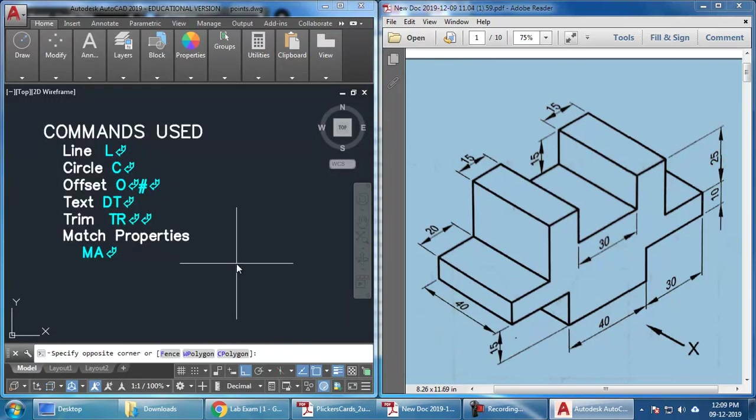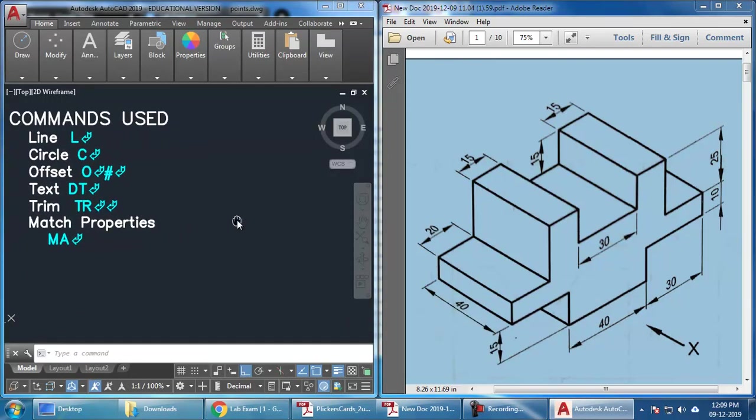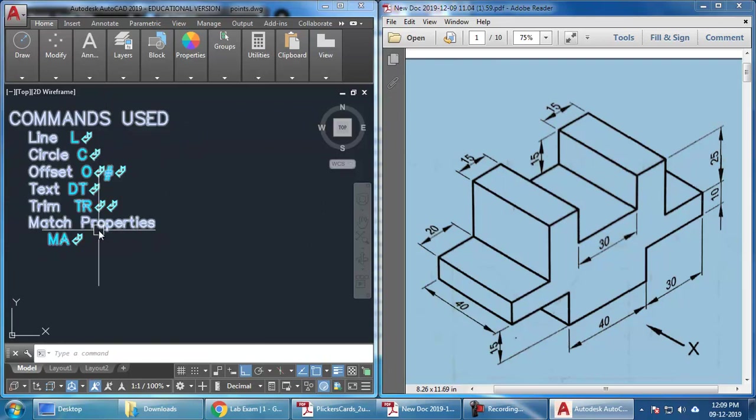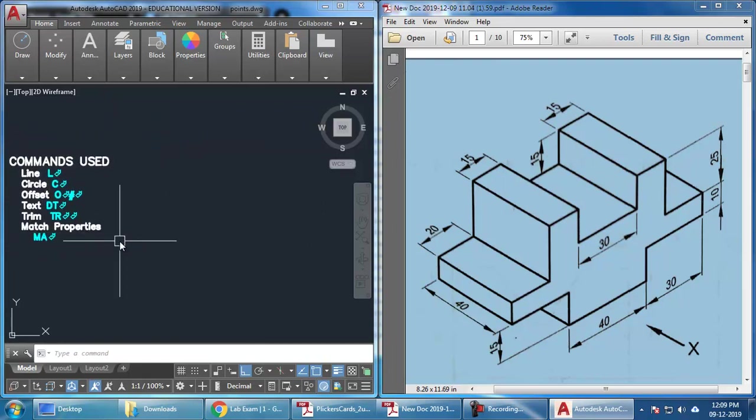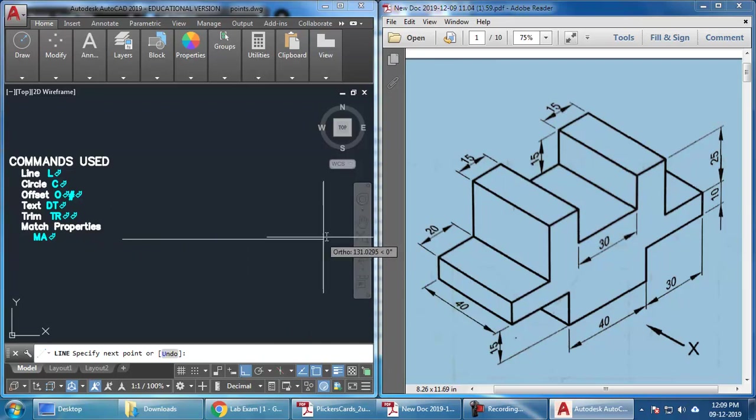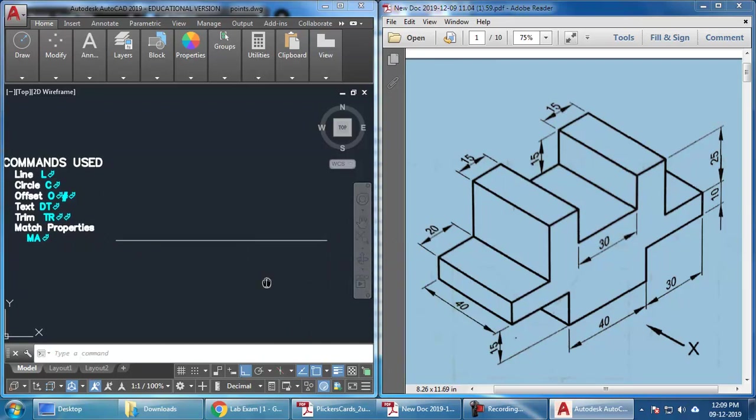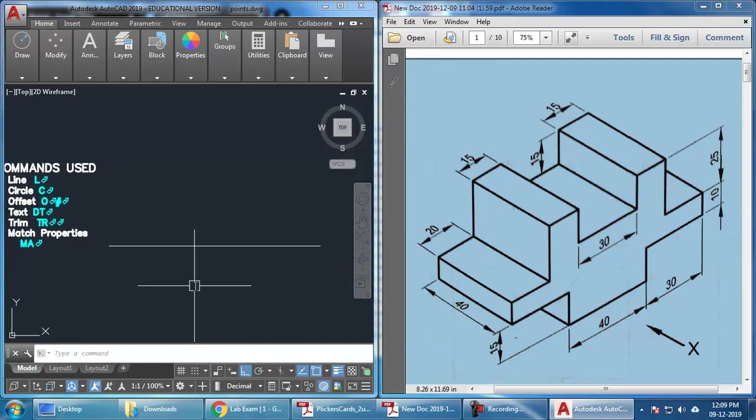Okay, so I have opened AutoCAD and here we see these are the commands we will be using here. So let us start first with the XY line, which is a horizontal line. Make sure you have enabled the ortho mode when you are drawing this horizontal line.